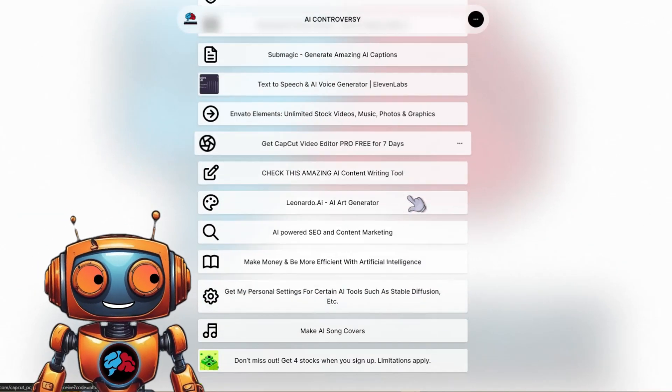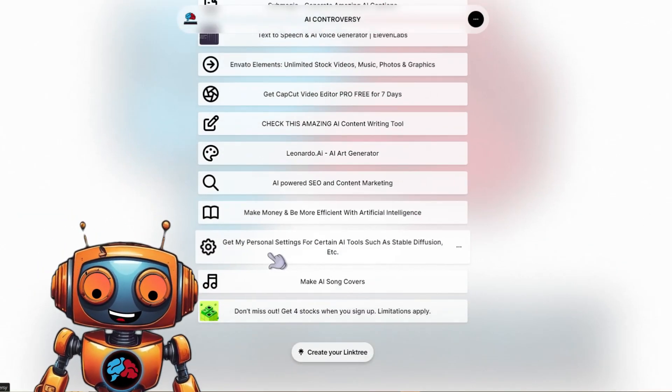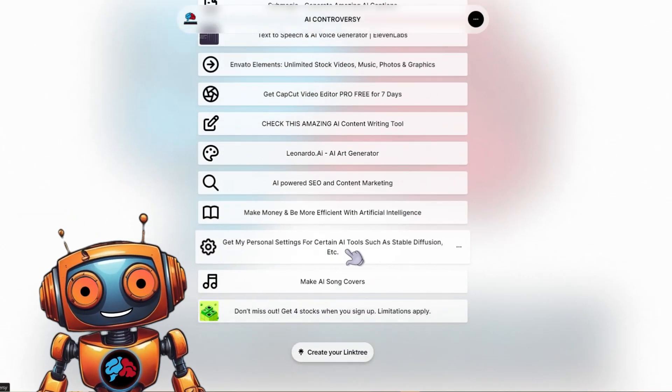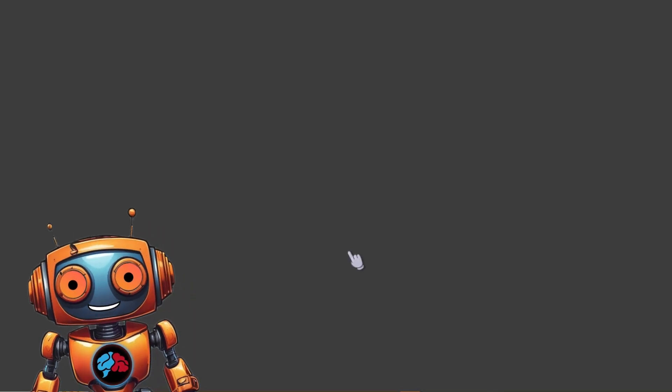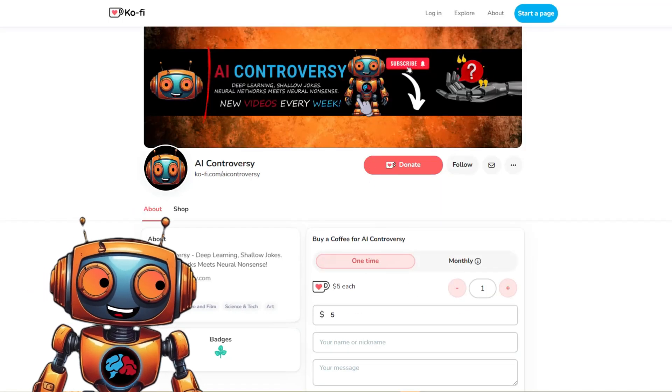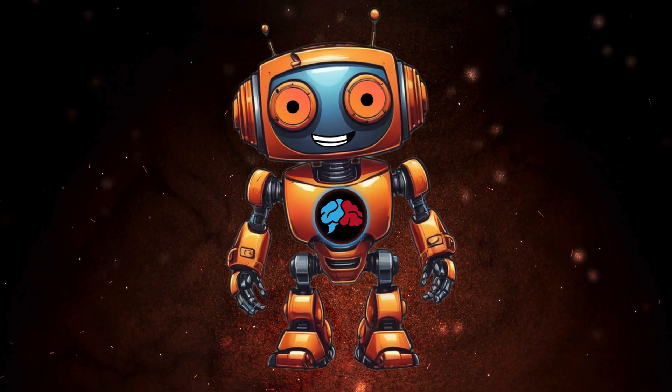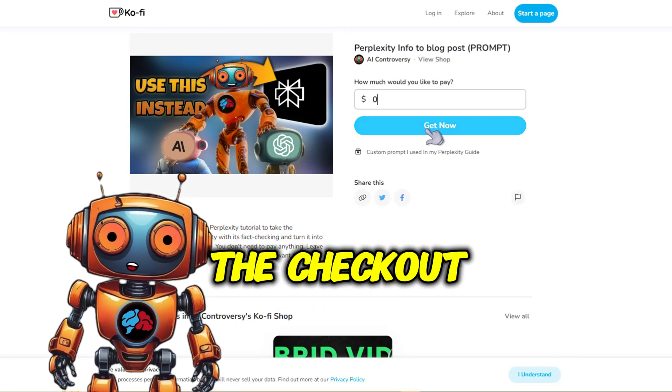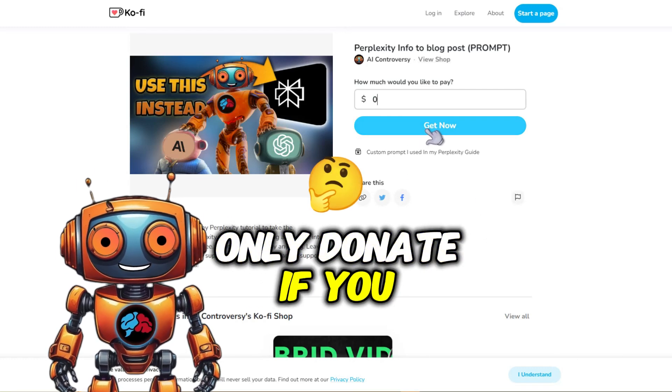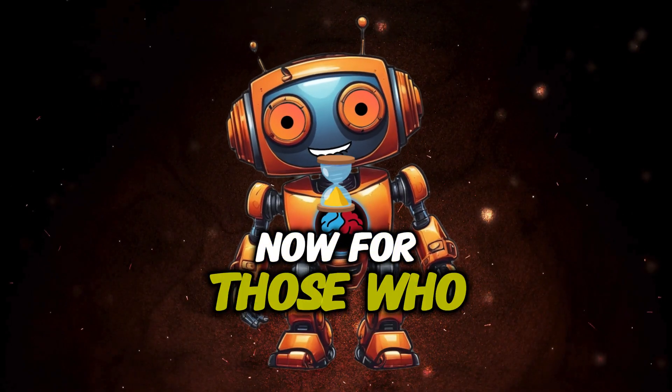Visit my Linktree link in the description and click on get my personal prompts and settings link. From here you'll see the Notebook LM hack pack link. Don't worry, it's free. Just enter zero dollars at the checkout. Only donate if you want to.